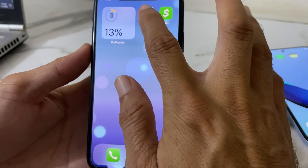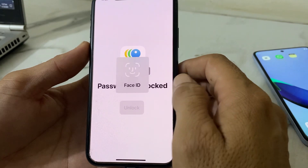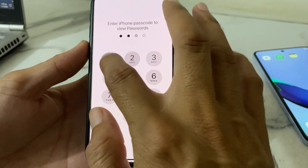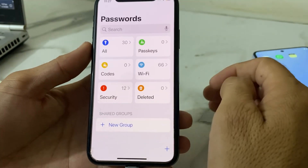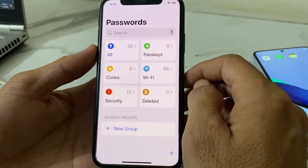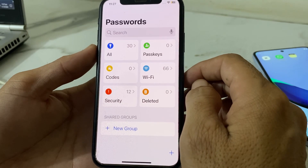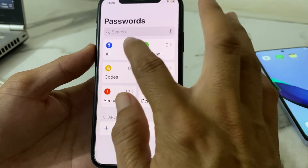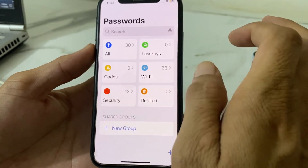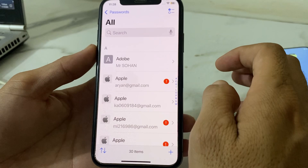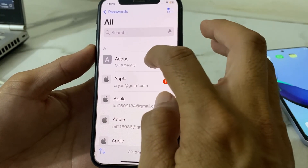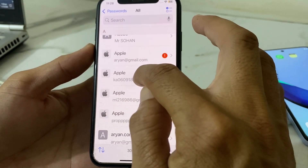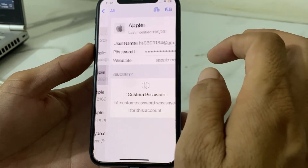Tap on the Passwords app, then enter your iPhone passcode. After that, you will see this interface on your iPhone. Here you can see there is an option called 'All' — tap on this, and you will see your Apple ID account that you currently have signed in on this iPhone device.